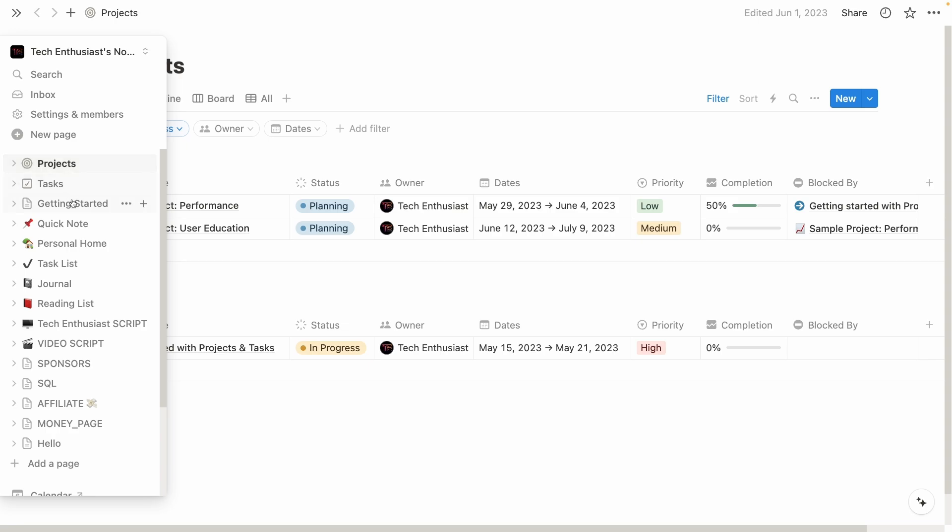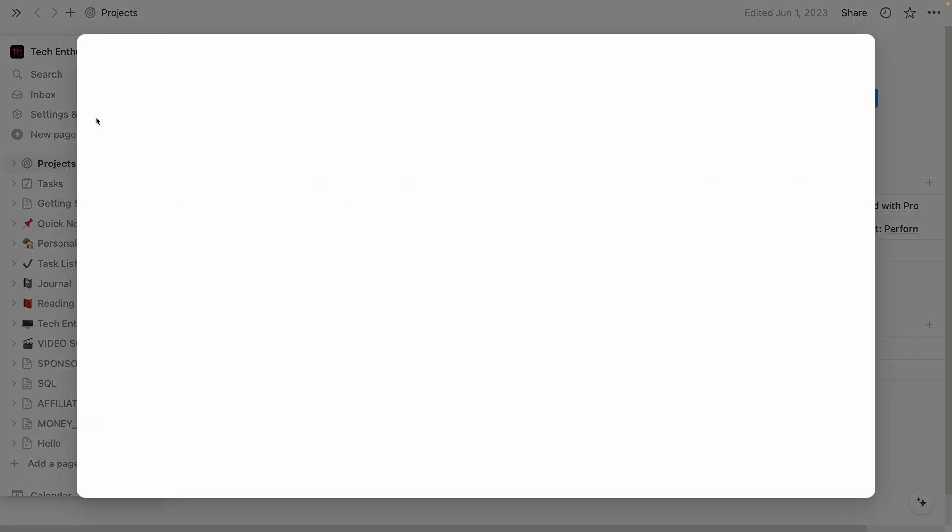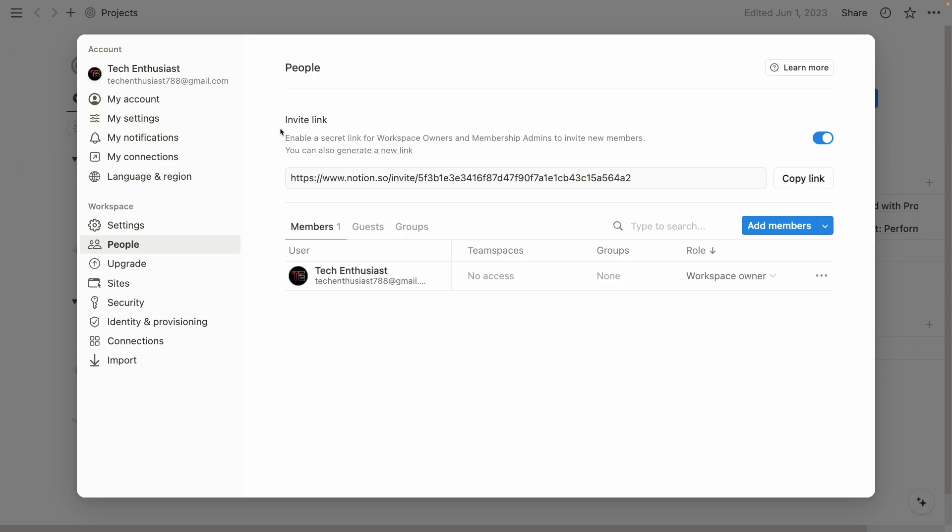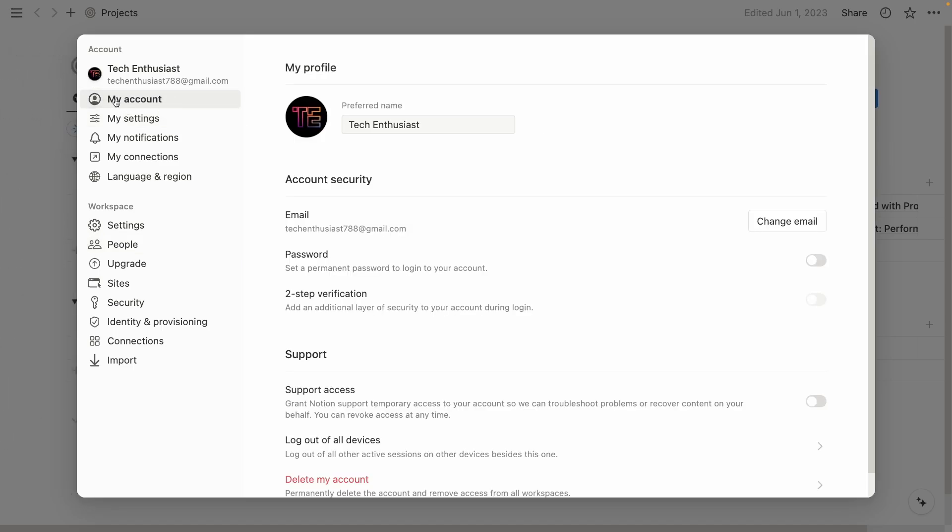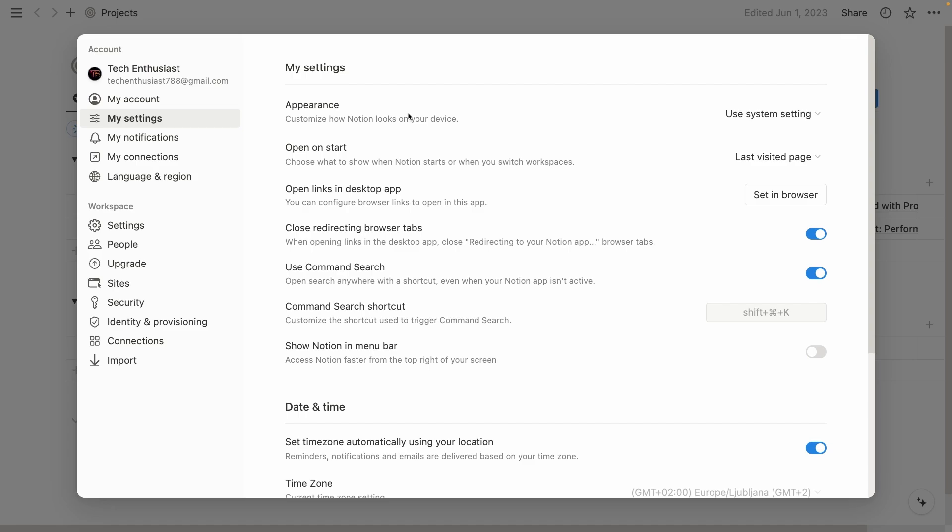These here are some of the templates, but more on the templates later in the video. Also later in the video, I will talk about this sidebar on the left. Right now, let's talk about the settings and members, because this is really important. On top, you will find my account option. Here you will see your name, your email, password, two-step verification, and even on your page you can also delete your account. Or if your device gets stolen, you can also log out of all of your devices right here. Now, let's move on to the settings.